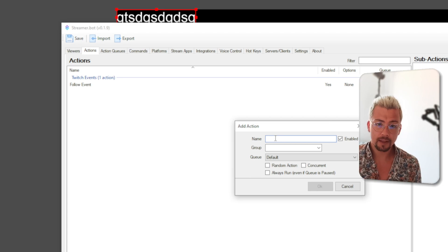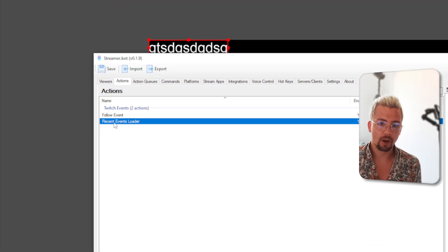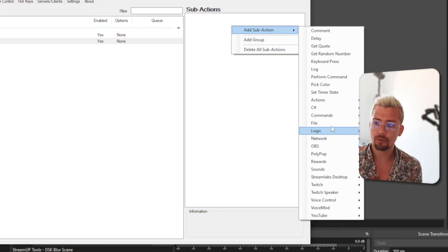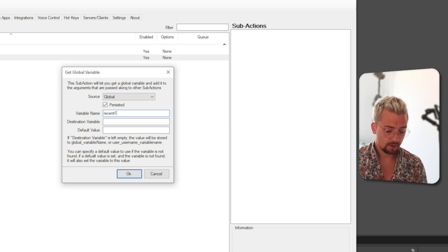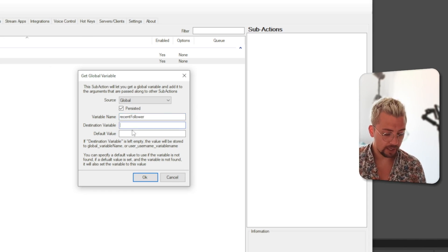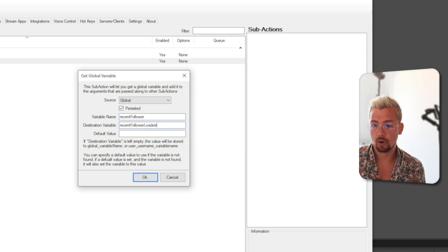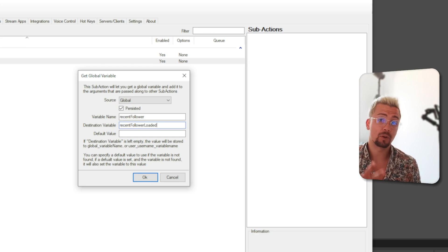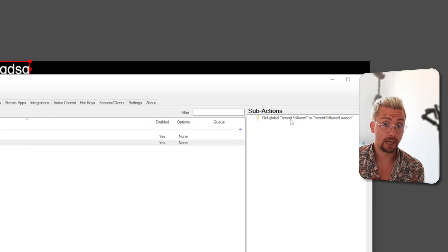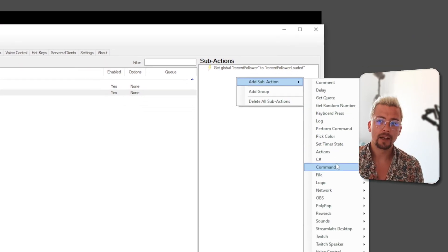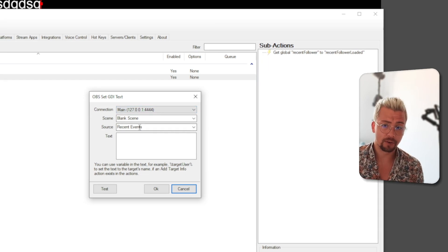Now we're going to create the Recent Events Loader by creating another action. This keeps your Streamer Bot tidy — all events can feed into the same loader action rather than having tons of sub actions. I'll right-click, add a new action, call it 'Recent Events Loader', give it the Twitch Events group. In this action, go to Logic and press Global Get. The variable name is 'recentFollower', and I'll call the destination variable 'recentFollowerLoaded' — adding 'Loaded' at the end so it has a different variable name and won't cause problems.